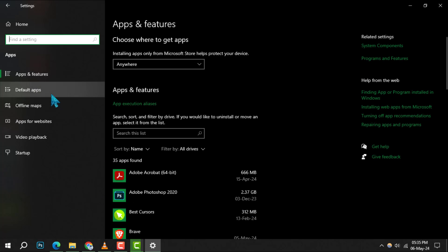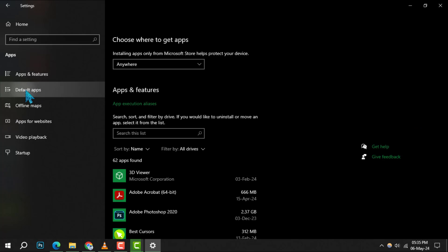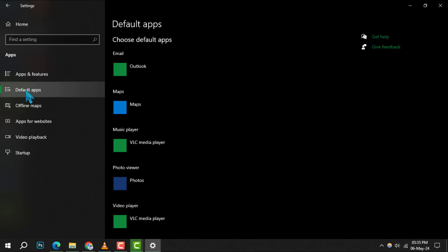Now, within the Apps section, you'll want to select Default Apps. This is where you can manage what programs open which types of files or links by default.